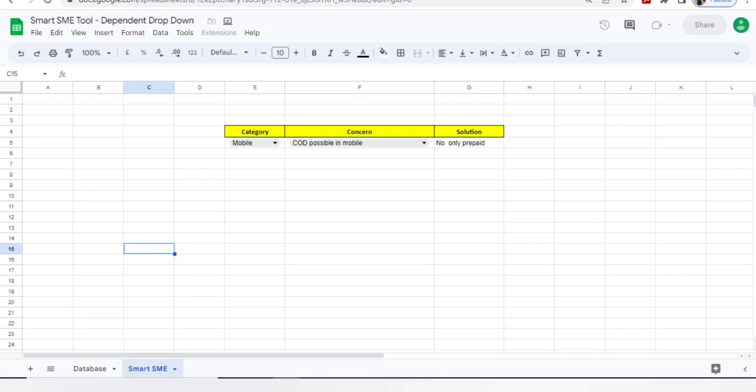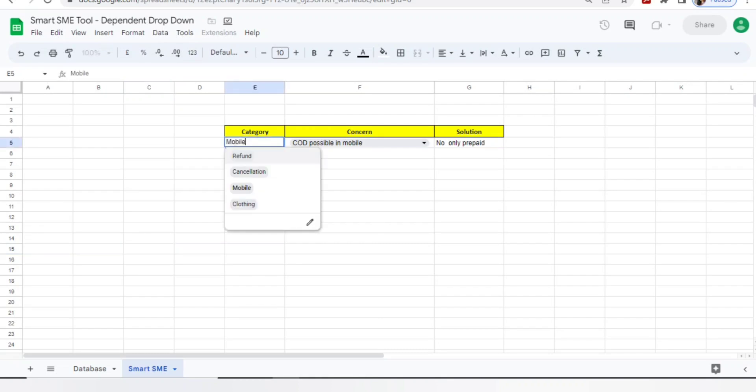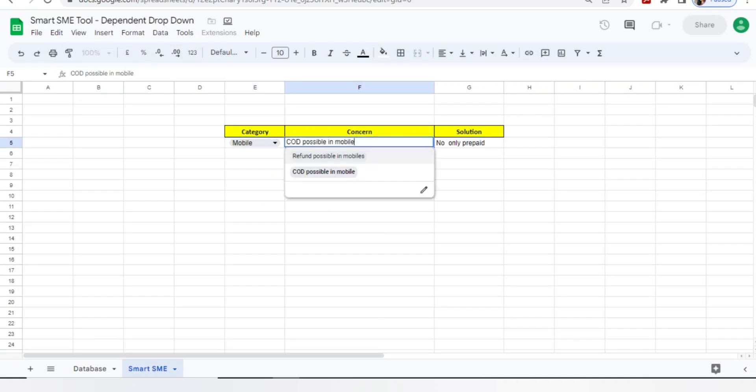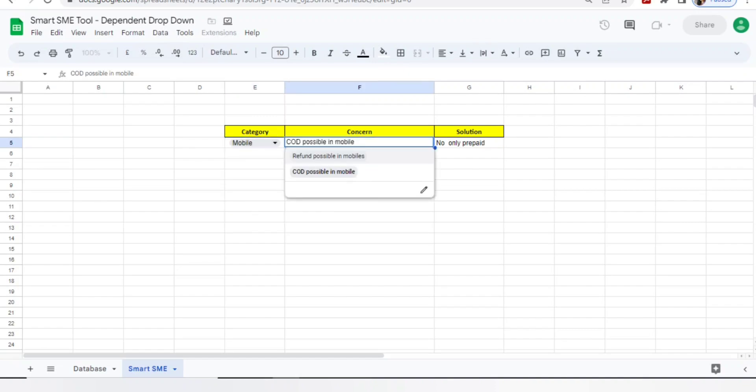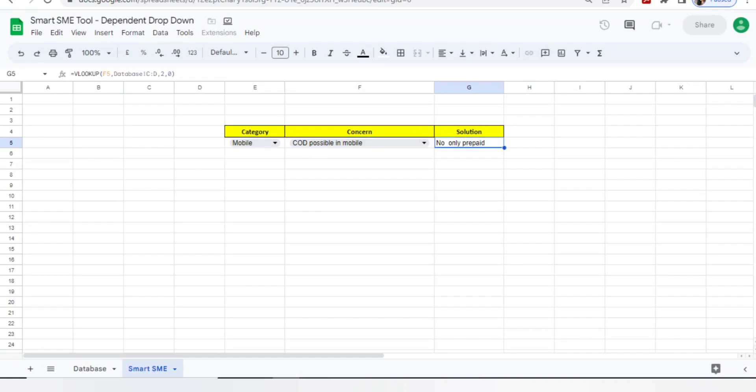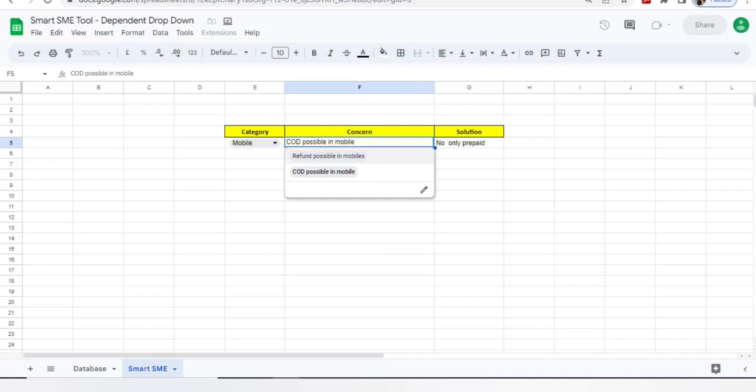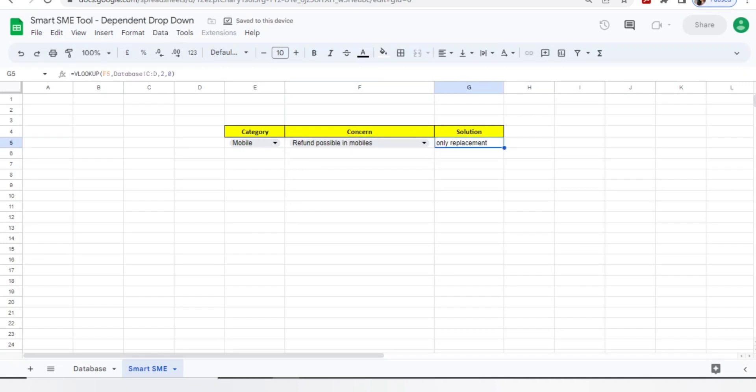Let's start today's video on the smart SME tool. Suppose I'm working with an e-commerce project handling a call or chat. I got a concern where the customer is asking if they can purchase a mobile with COD. I've selected the category as mobile, chosen COD is possible, and it gives me no, only prepaid is possible. The second question is refund is possible - I mentioned no, only replacement is possible.